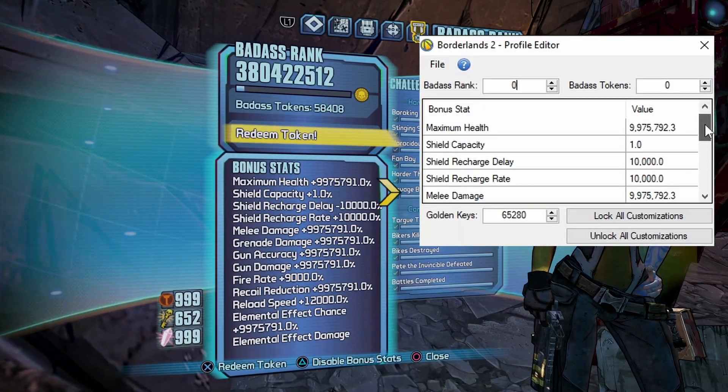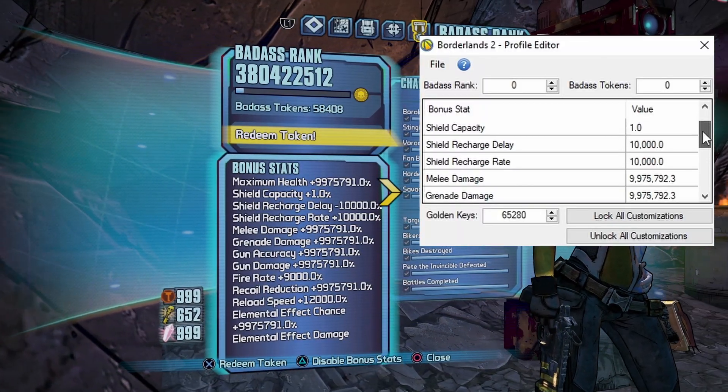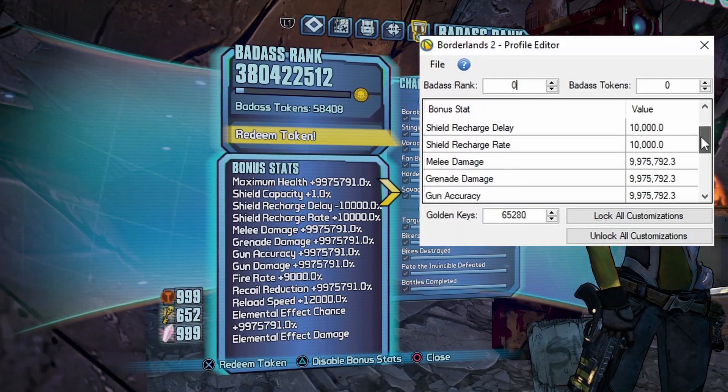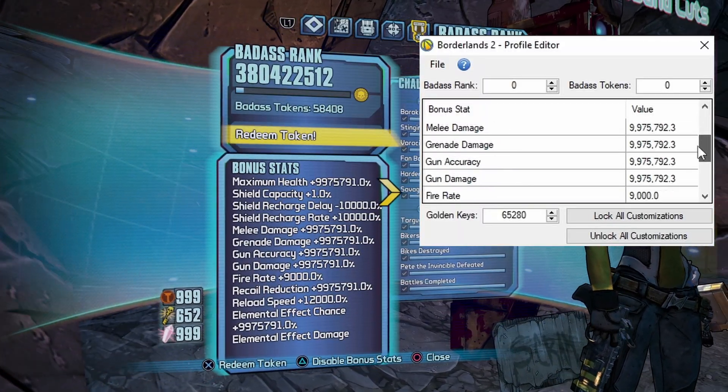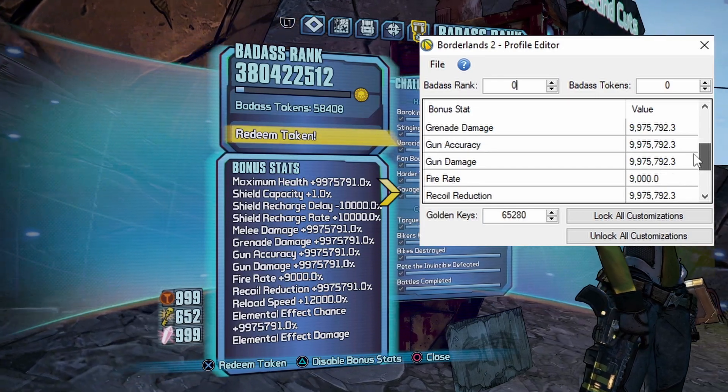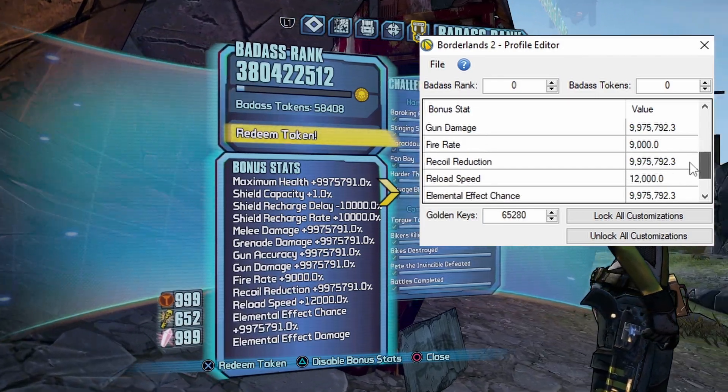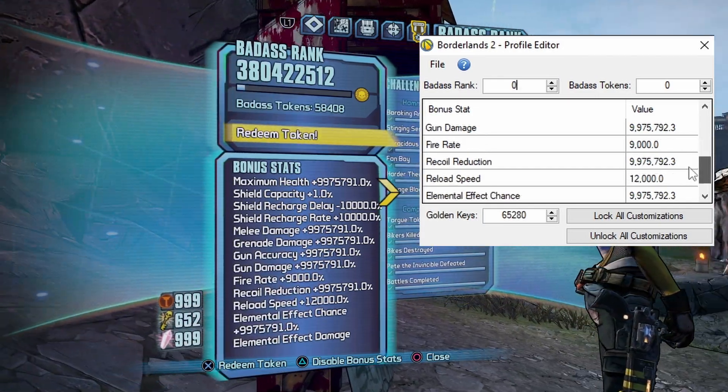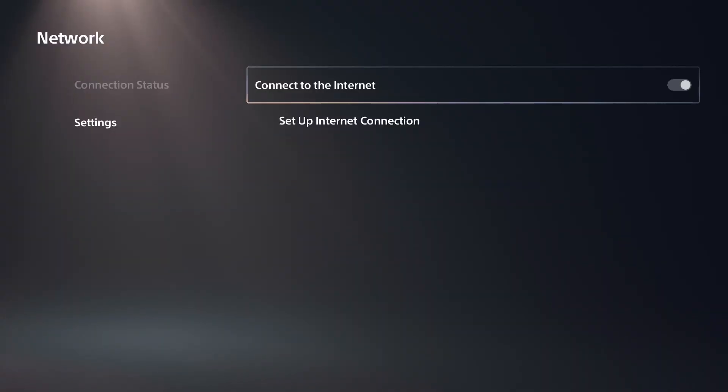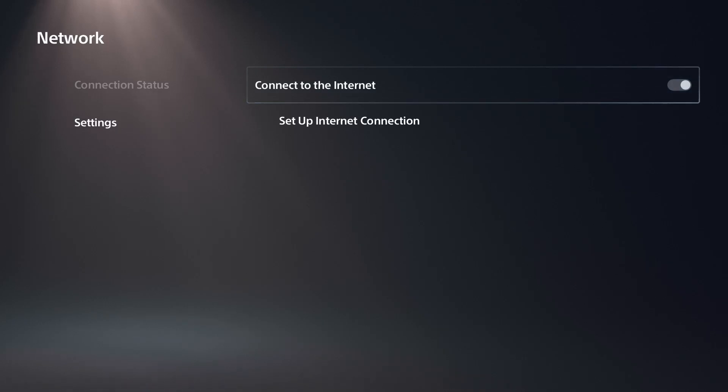As you can see, everything that I edited is all right here on the PlayStation 4 version after my profile has been synced. Just a reminder, if you want everything to work properly, go ahead and disconnect from the internet before you boot the game.